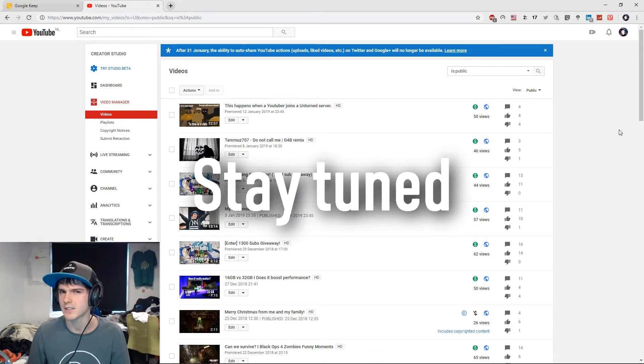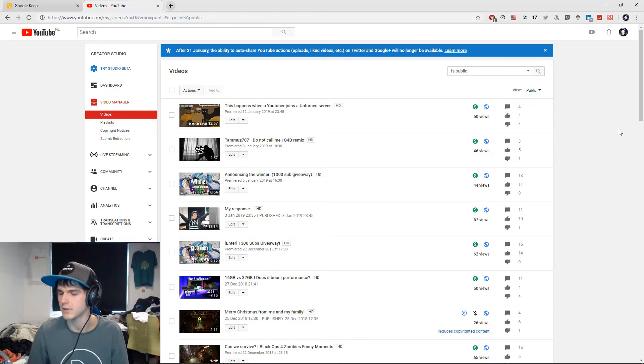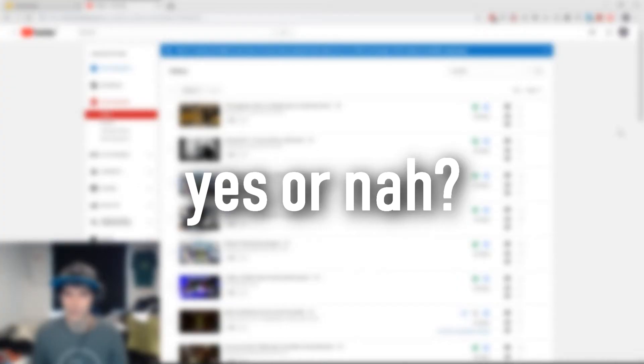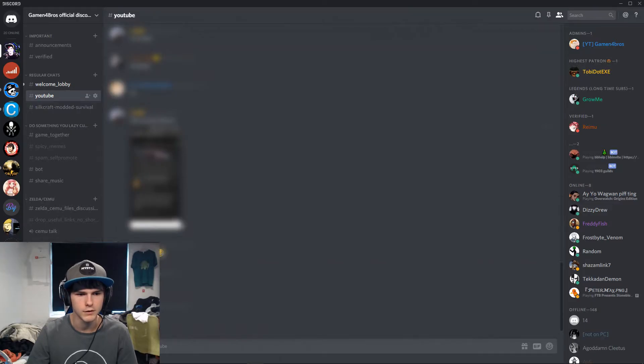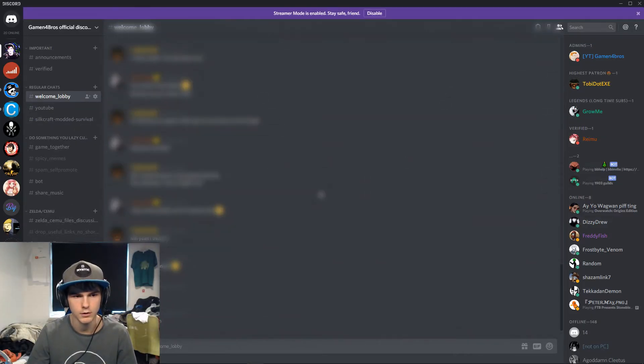Do you want an Unturned series, and if so, should I make a server that you all can join and that we'll come back to every week? Because if you didn't know, I have a Discord with some awesome people that you can join.